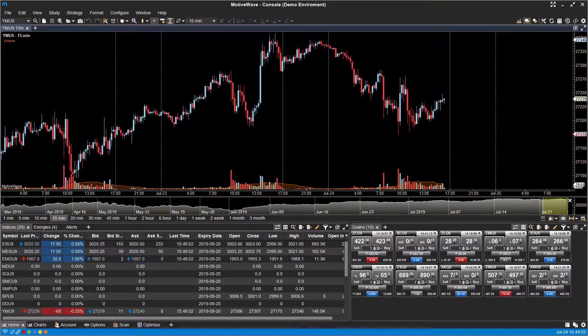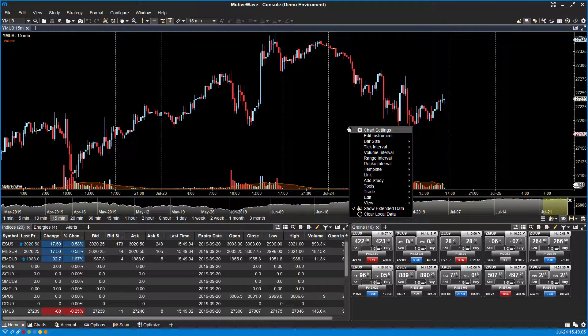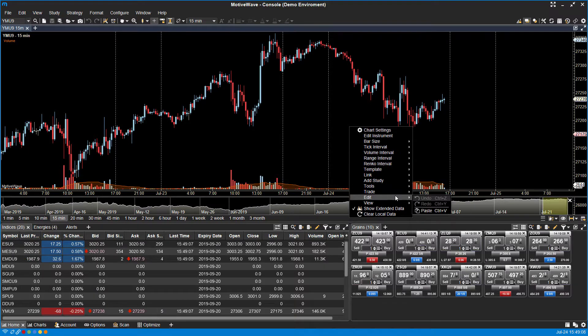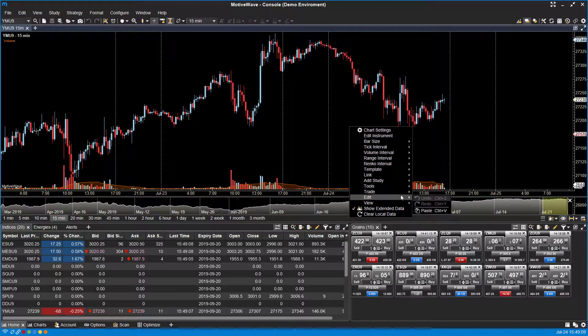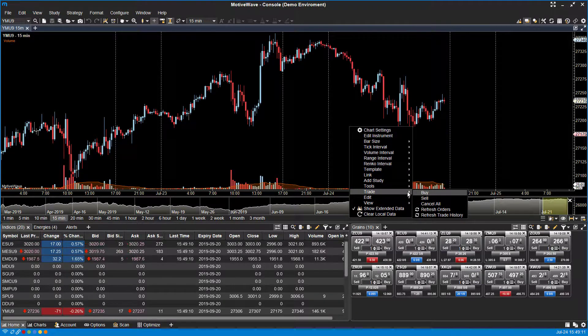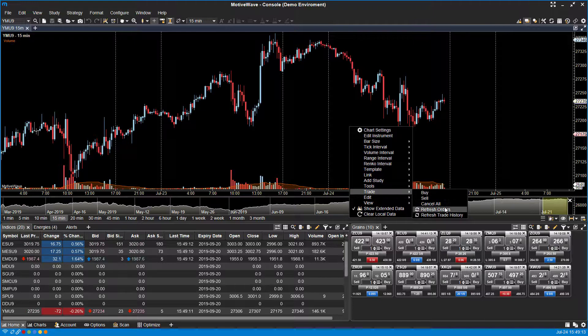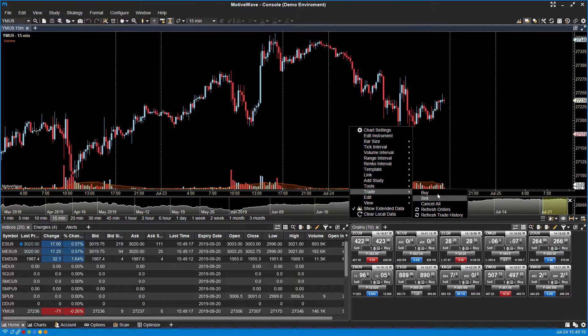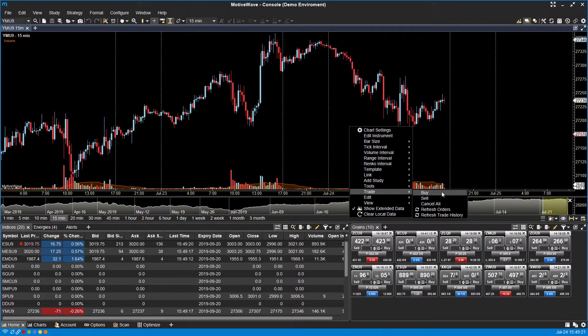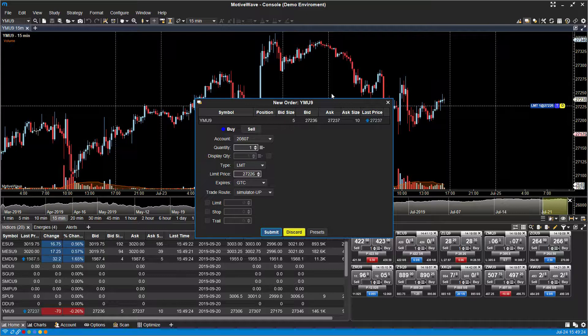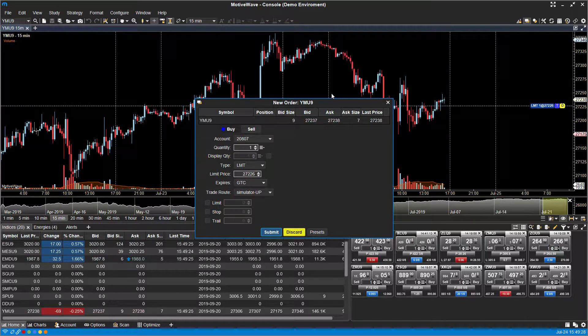If you right-click, you do have the ability to place orders by right-clicking, scrolling down, and then heading over to the trade section. From here you can buy, sell, cancel, refresh orders and refresh trade history. You'll notice that if you do choose this option, we'll choose a buy order.